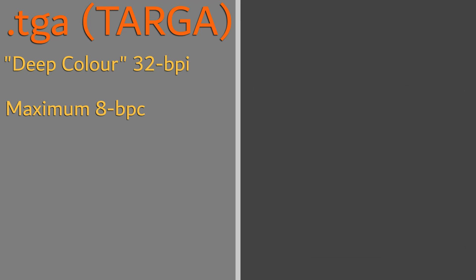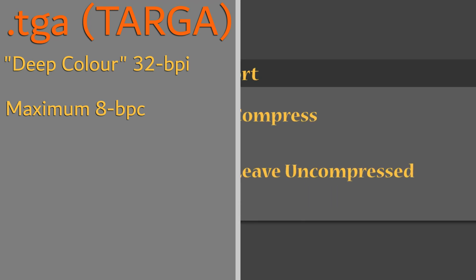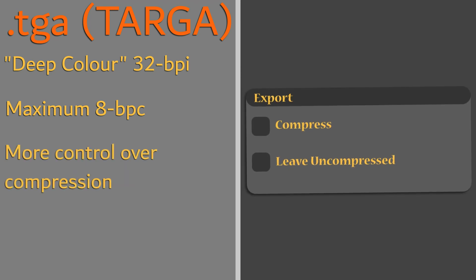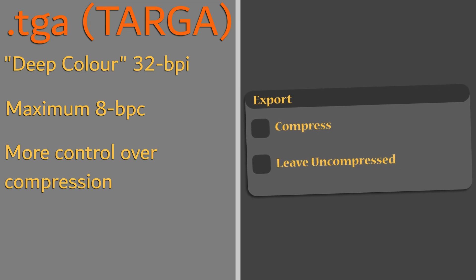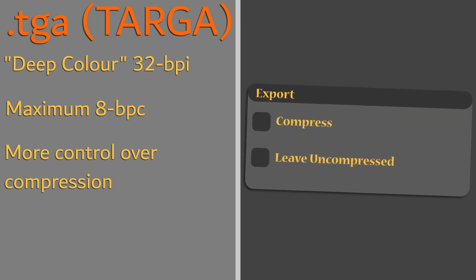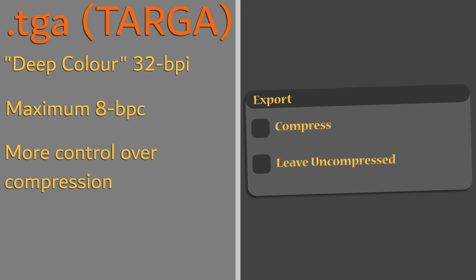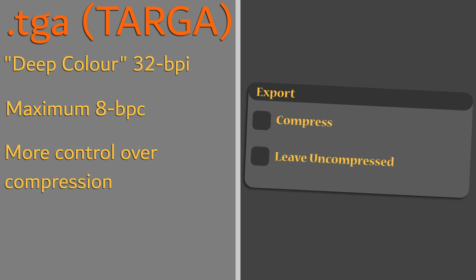Most platforms that offer the Targa format also provide the author the option to compress the image or leave it uncompressed when exporting it to be saved.